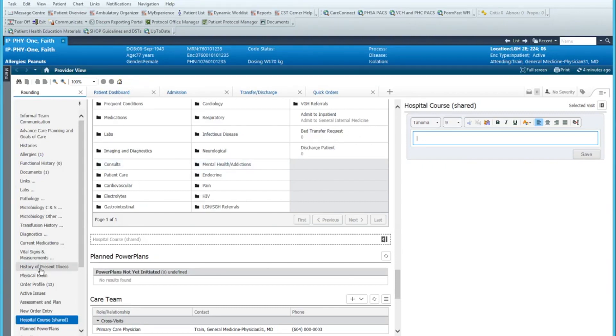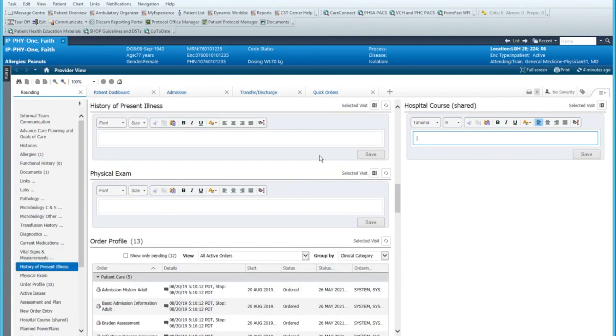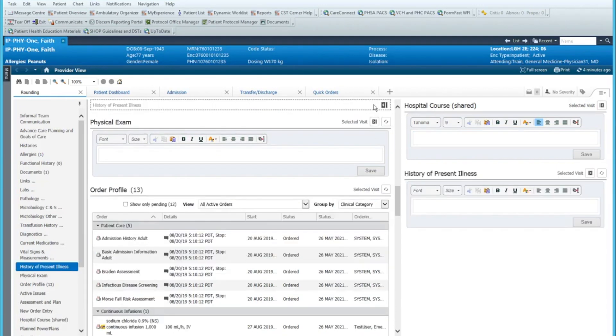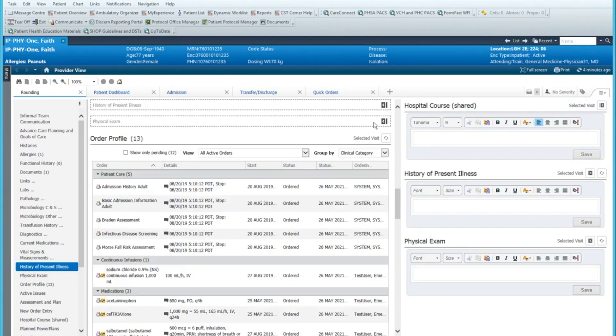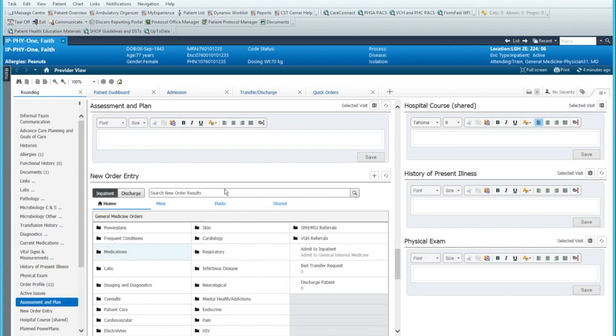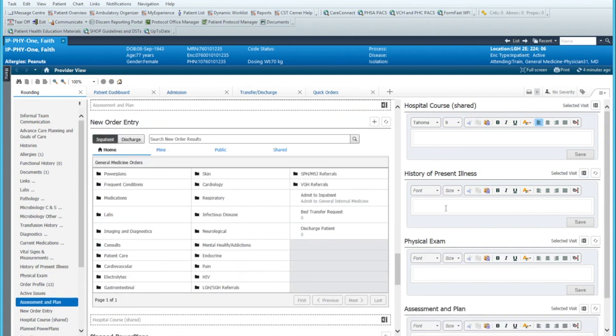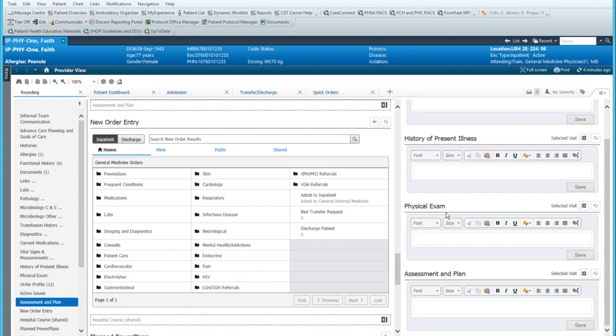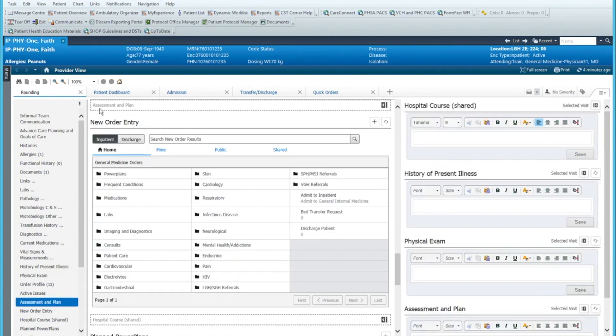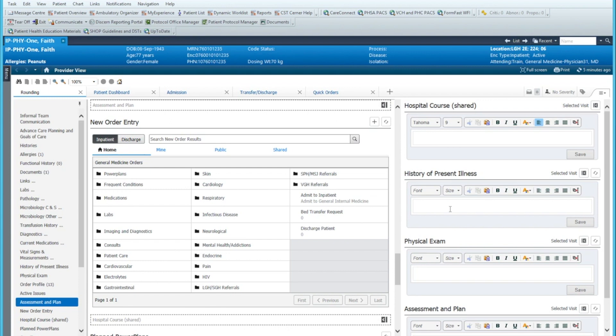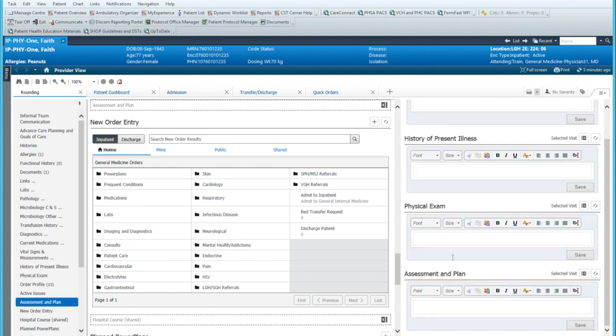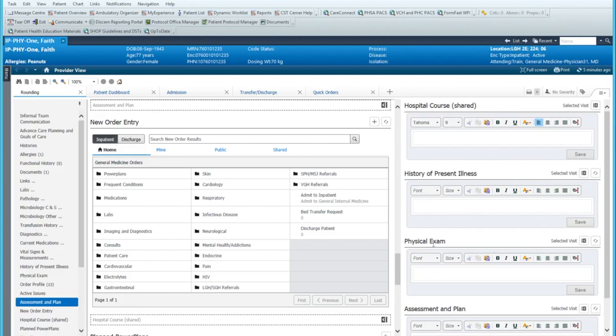The next one I prefer to have is the HPI. HPI, this is your S of your SOAP note. Your physical examination is your O of your SOAP note. And of course, the A and P, which is down here. So this is how I set up my rounding tab. So I have our shared progress note up here. Down here is any information that you want to get pulled into your SOAP note, your observations, and then obviously your assessment plans. So that's how I set up my rounding tab.